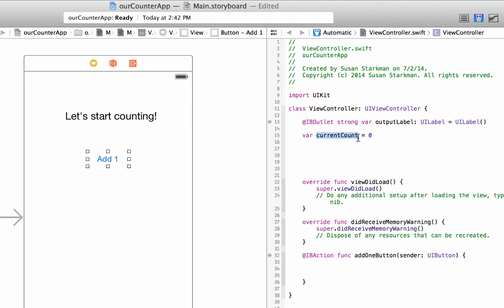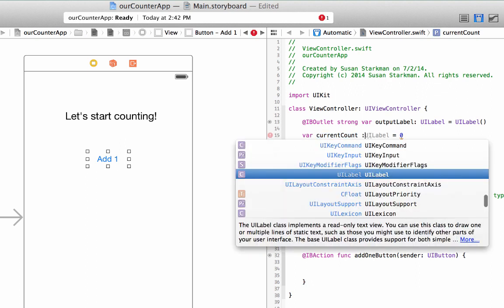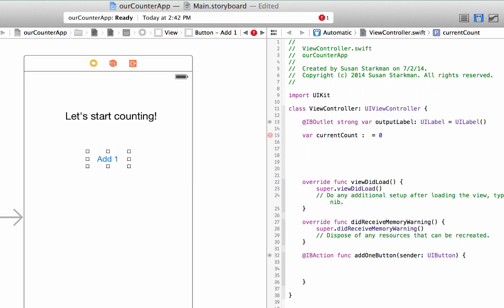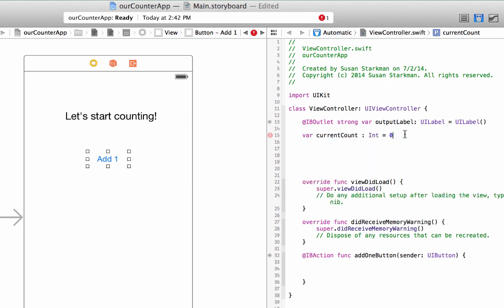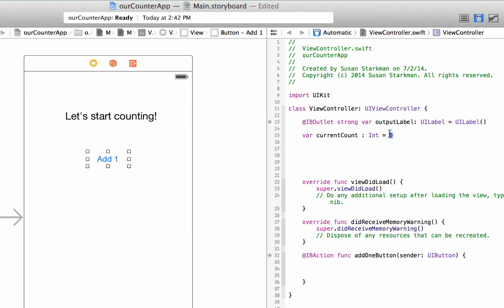Now I could have also typed a colon and int to make it more specific as to what type of value I am writing. But Swift is smart, and it inferred that it's going to be an integer because I declared it as a zero when I first wrote it. So you don't need it, but it's always nice to have it in there. So I'm going to leave that in there.